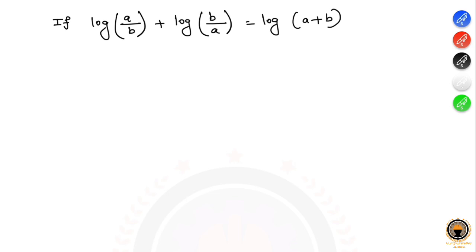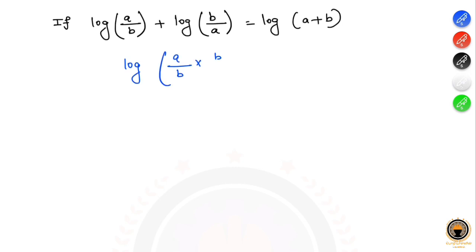Next question: if log(a/b) plus log(b/a) equals log(a+b), find the value of a+b. By the product rule, log(a/b) plus log(b/a) equals log of (a/b × b/a).